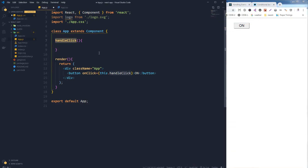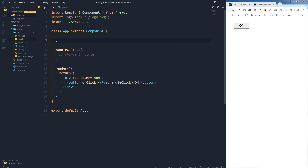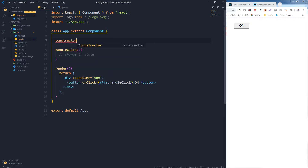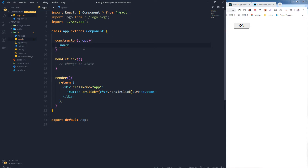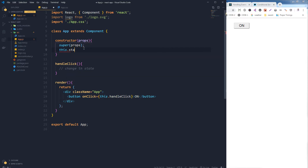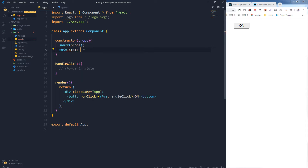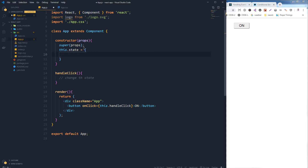I will place the click handler here, and when I click the button this function will be called. Inside this function, when I click the button, I want the state to change. But for that I need to add state to this component first. So let's add state — constructor, props, super props — and then declare the state with this.state.